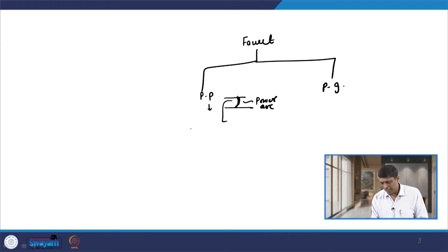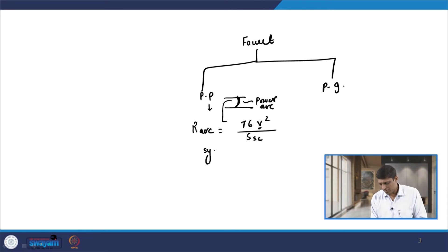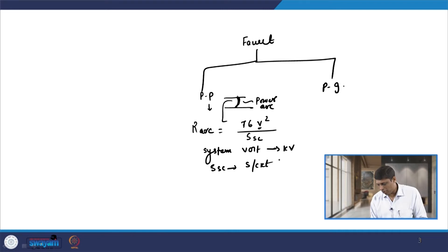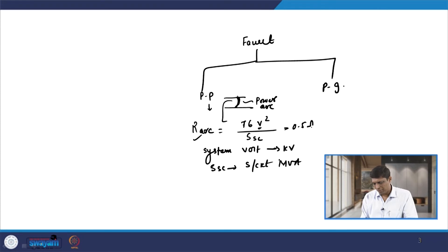When a power arc is present, the value of arc resistance can be obtained with an empirical formula: 76 V² / SSC, where V is the system voltage in kV and SSC is the short circuit fault MVA at the location of the fault. Using that, you can determine the arc resistance, and it usually comes out to be approximately 0.521 ohm, so this is fixed.